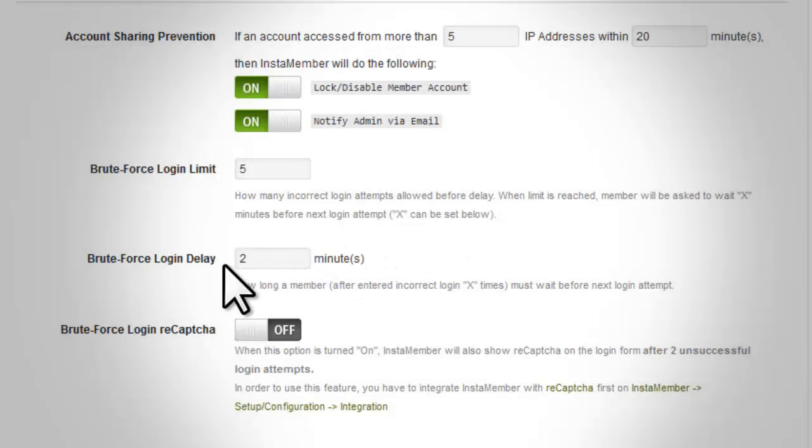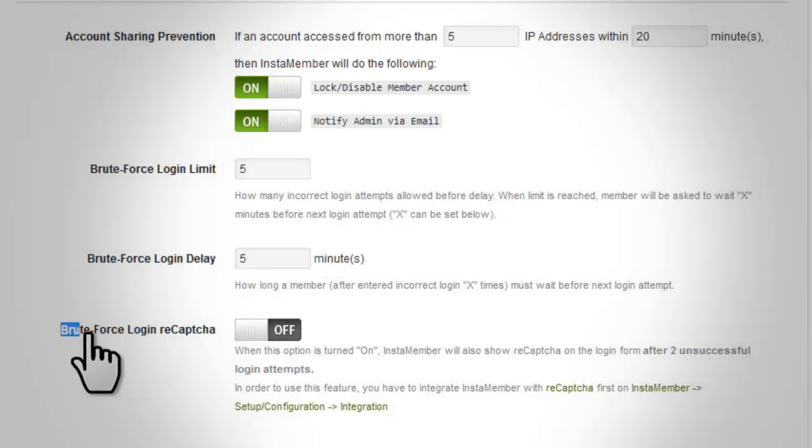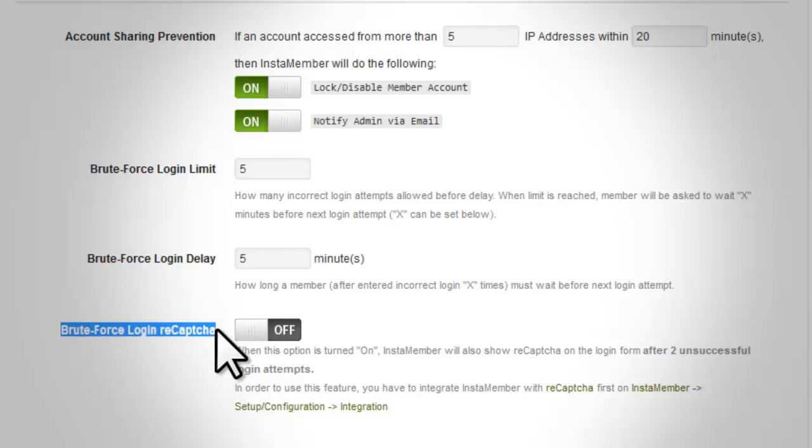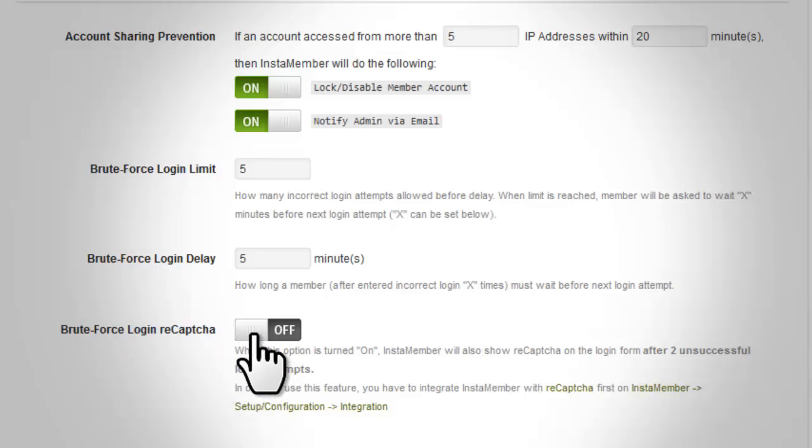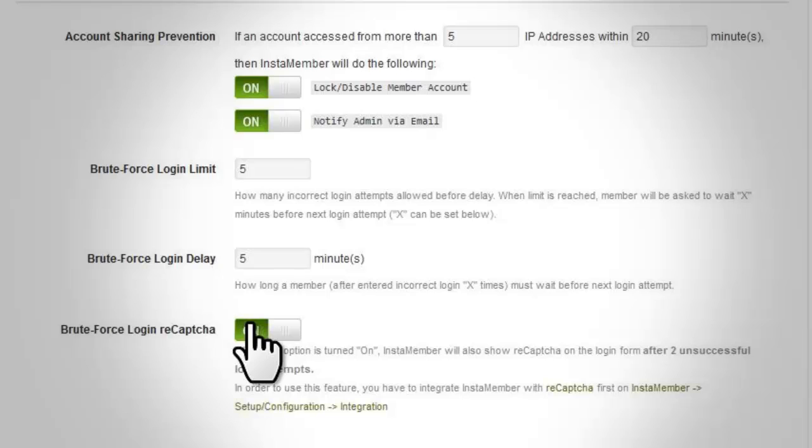Brute Force Login Delay. This value in minutes is the time delay after a user has exceeded the number of unsuccessful login attempts.